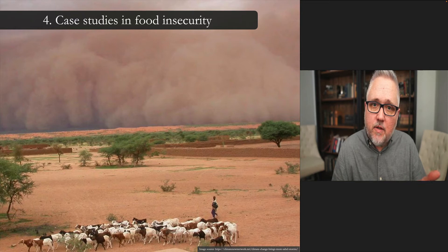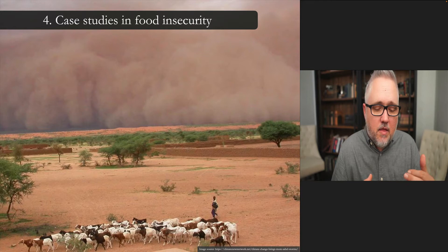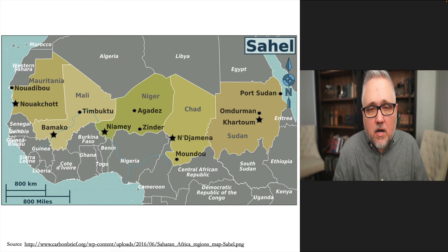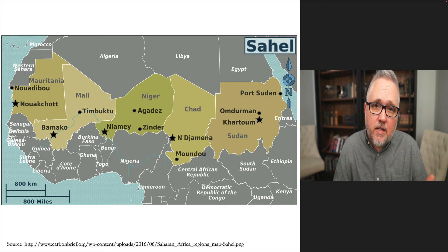In international relations you have a confluence of different domestic and international factors, including development spending, that can affect the quality of life of individuals at the micro level. Let's start with the Sahel region. We keep coming back to the African continent for several reasons — one is that it is the area hardest hit by food insecurity.